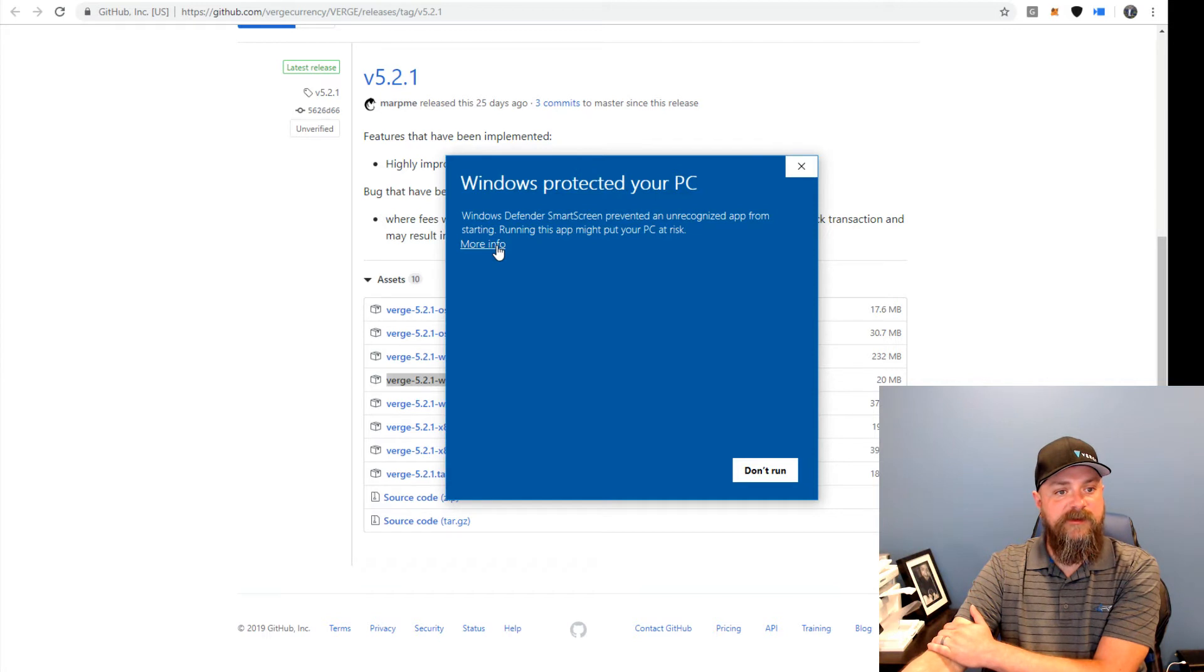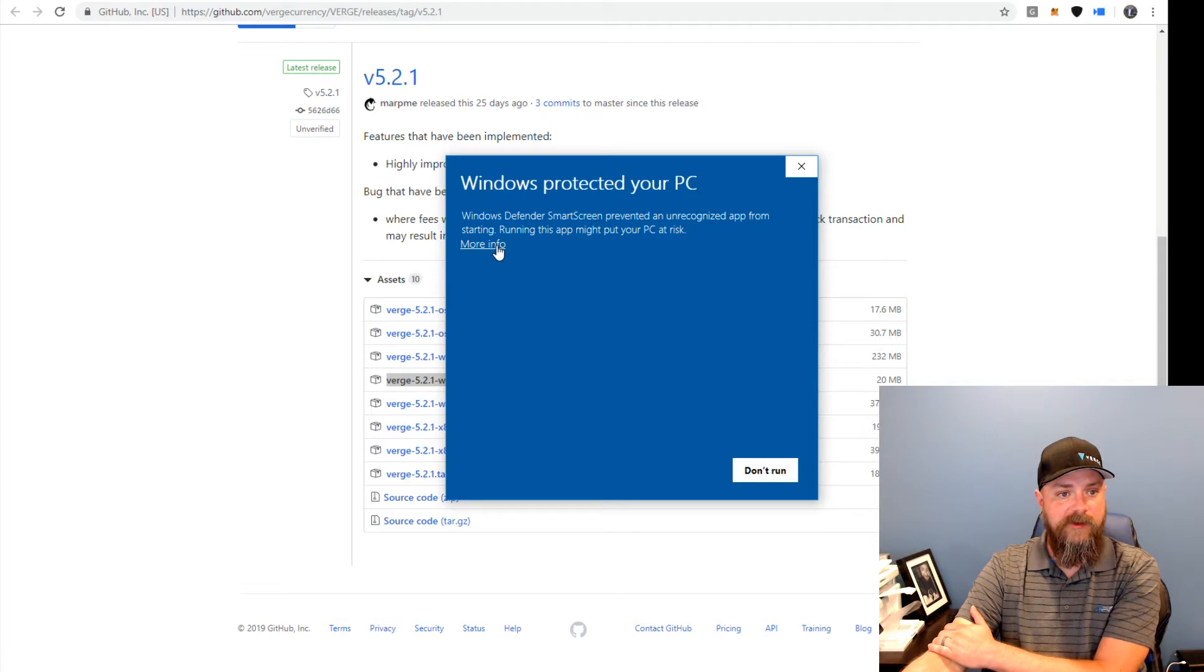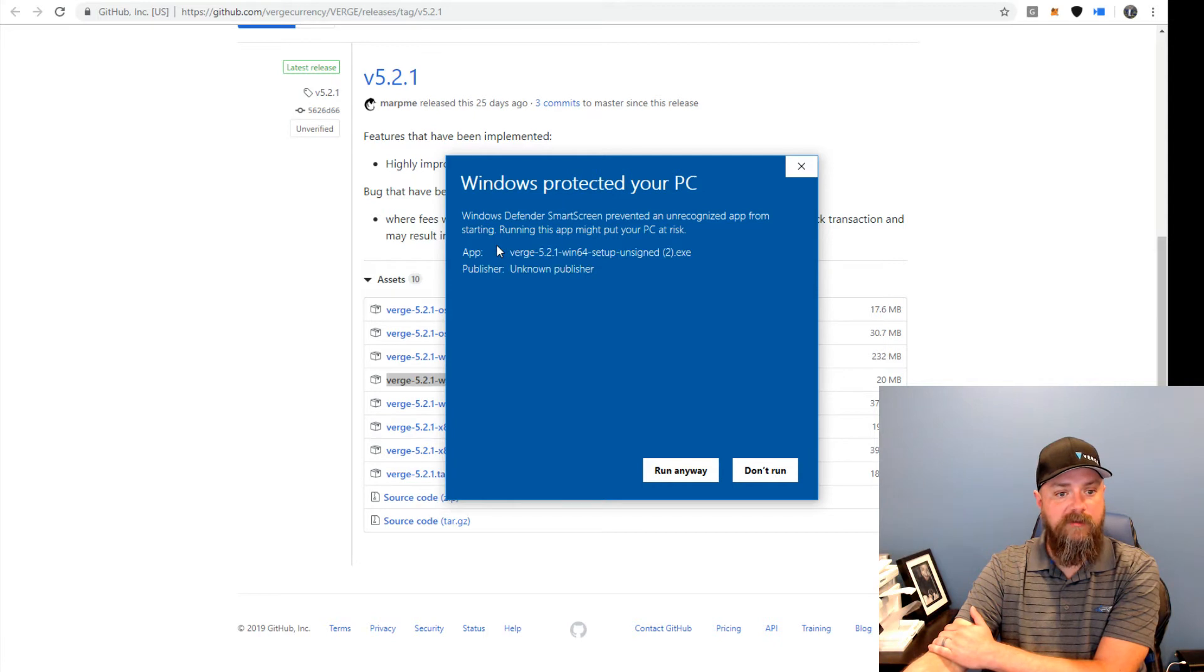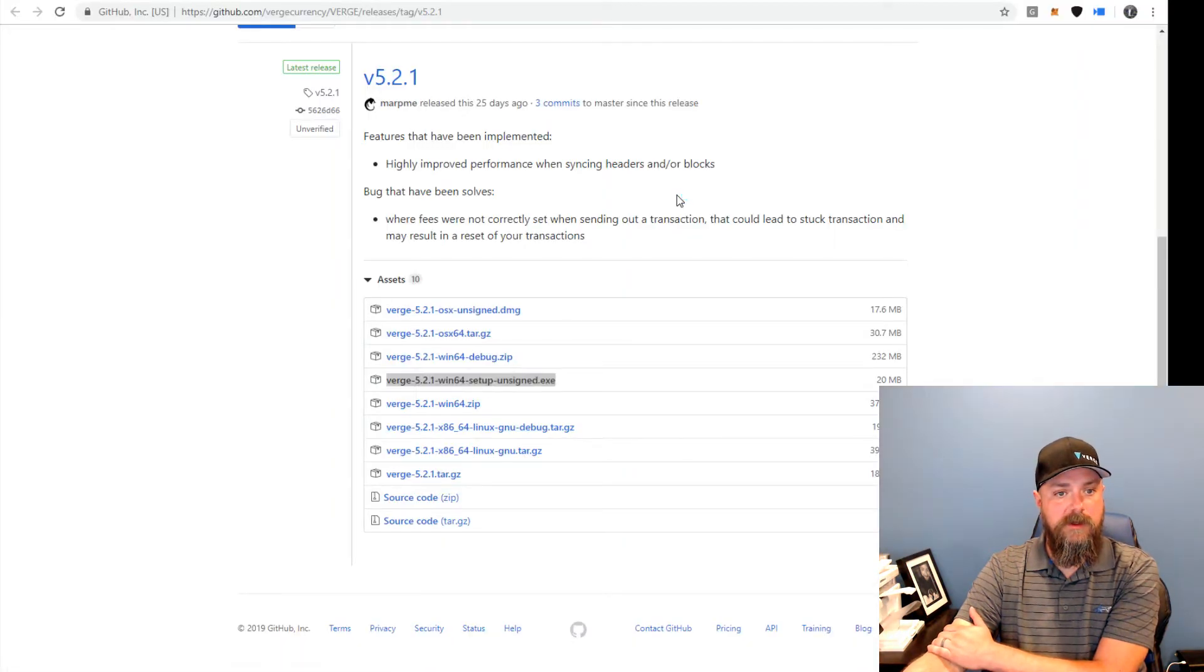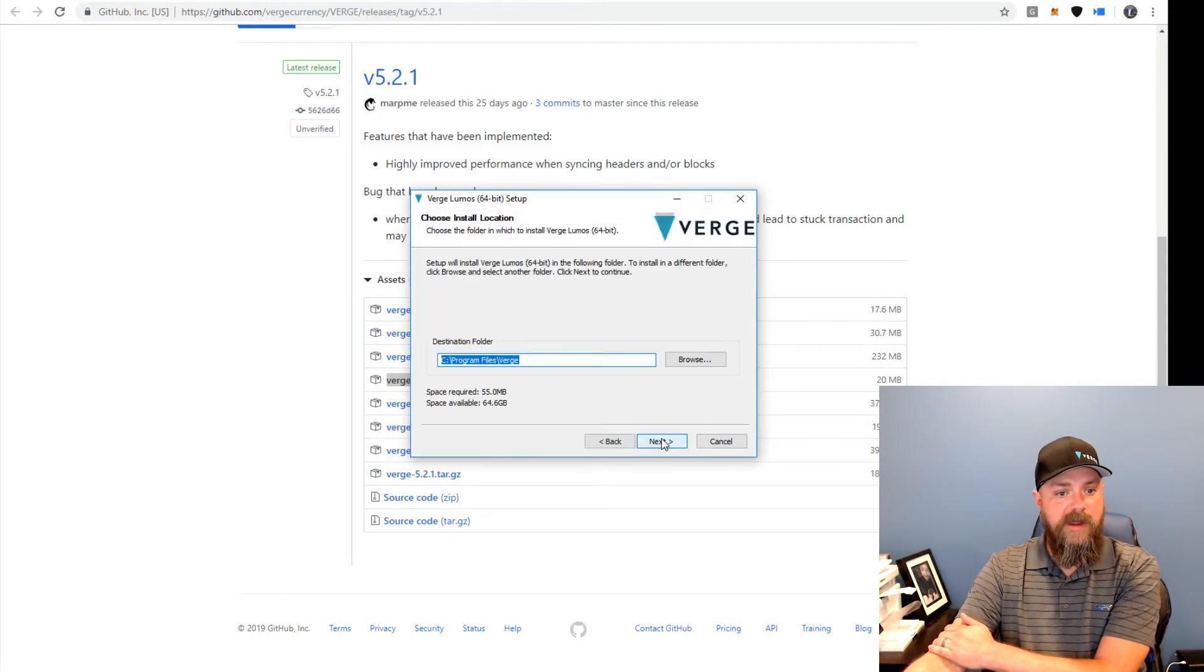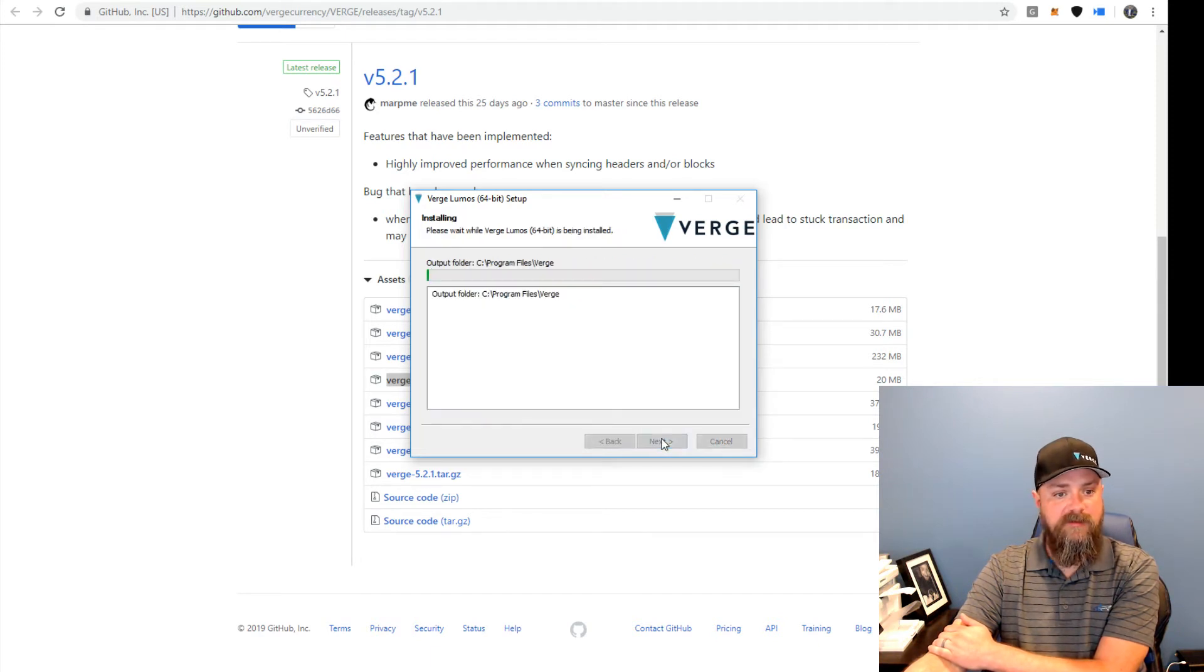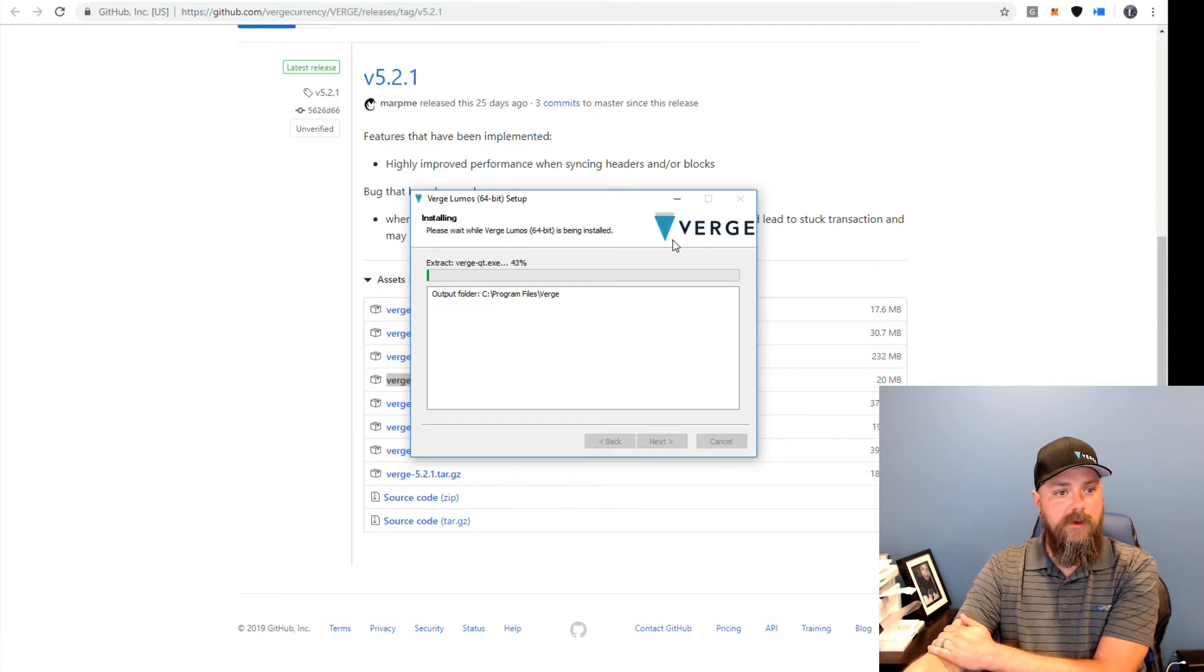Since that is an unsigned installer, at least at the moment, we don't have a certificate attached to it. So you will get this on a Windows PC. Just click on more info and run anyway. Just going to click yes on UAC there. You really don't need to change anything if you don't have any particular need to. Just the defaults on everything will be fine. Go through and let it install.